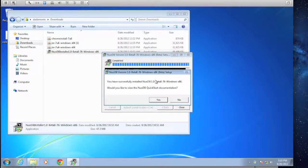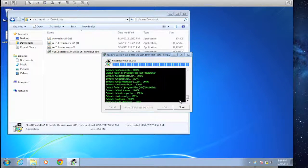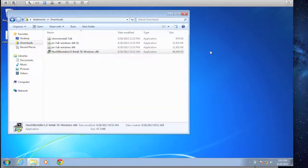We'll see that the NuoDB Quick Start documentation comes up, and we're prompted to go ahead and take a look at the Quick Start. The Quick Start is a little outside the scope of our walkthrough today, so we'll go ahead and click No. And that's it.